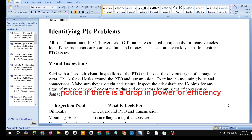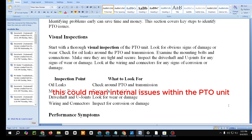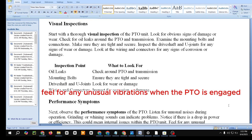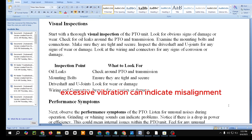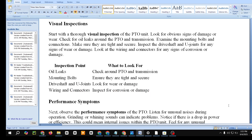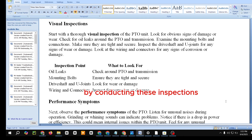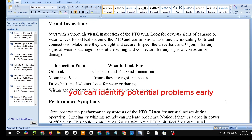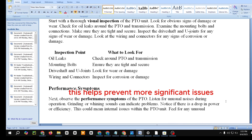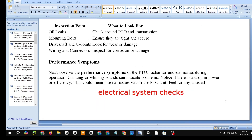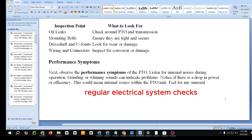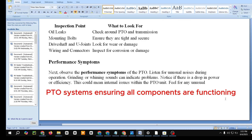Next, observe the performance symptoms of the PTO. Listen for unusual noises during operation — grinding or whining sounds can indicate problems. Notice if there is a drop in power or efficiency, which could mean internal issues within the PTO unit. Feel for any unusual vibrations when the PTO is engaged, as excessive vibration can indicate misalignment or worn components. By conducting these inspections, you can identify potential problems early and prevent more significant issues down the line.